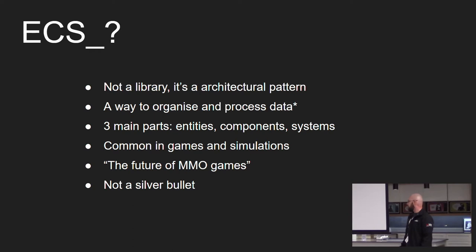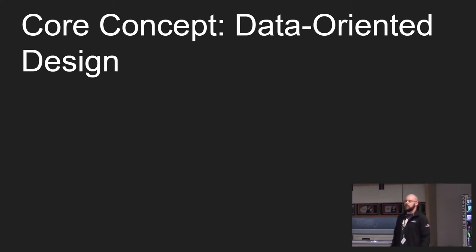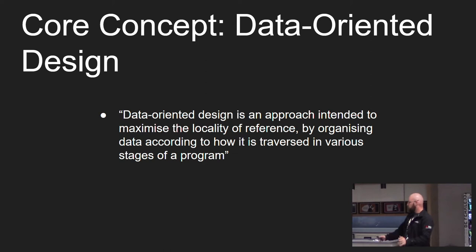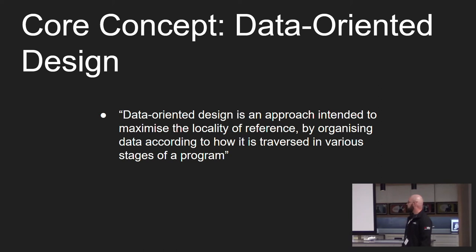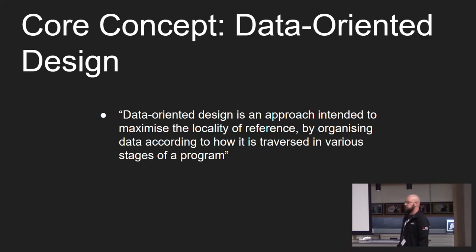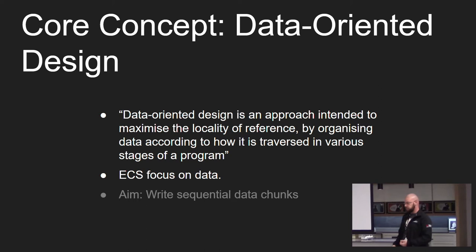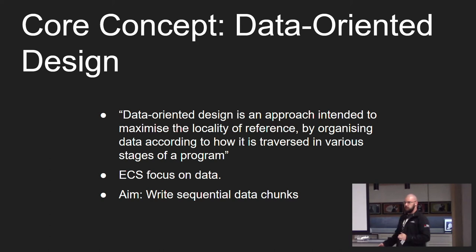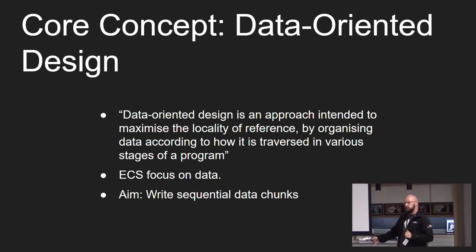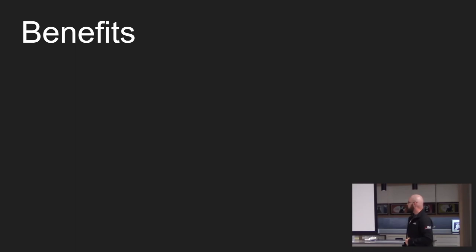However ECS is not a silver bullet. One of the core concepts of ECS is data oriented design. Data oriented design is an approach intended to maximize the locality of reference by organizing data according to how it's traversed in various stages of a program. ECS focuses heavily on data and the aim is to write sequential homogenous chunks of data that can be as much as possible sequentially read and minimize cache misses that way.